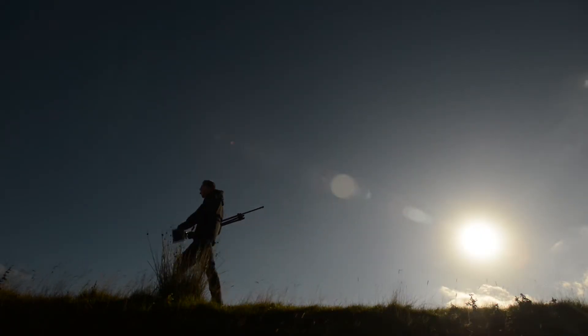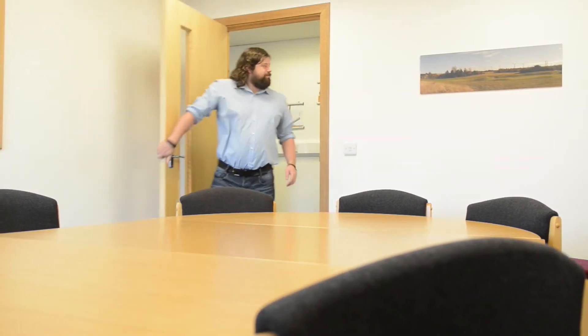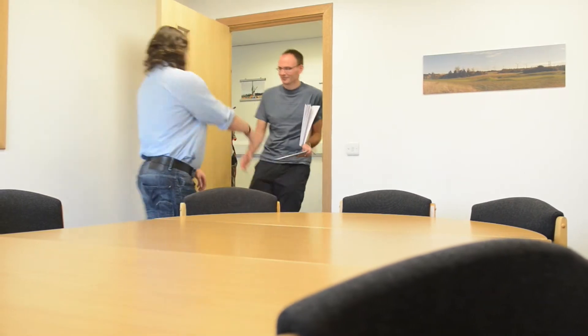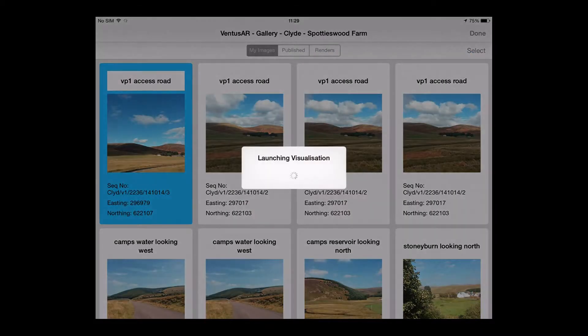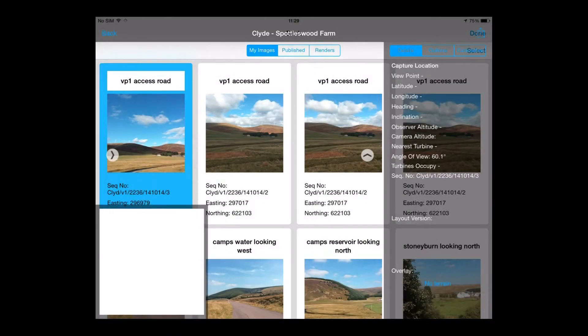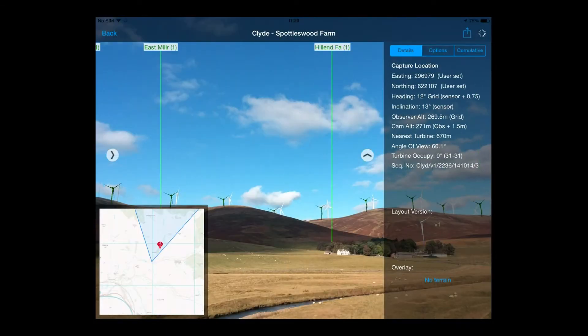The Ventus AR gallery allows users to review saved images off-site. Stakeholders can virtually revisit viewpoints to better understand the overall impact of the development.